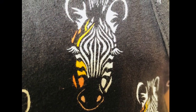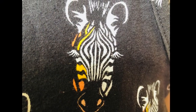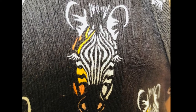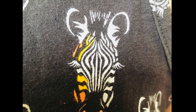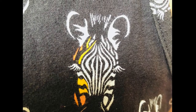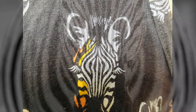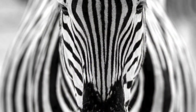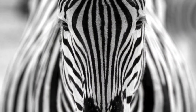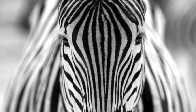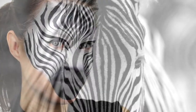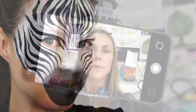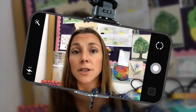I then saw this zebra on Alice's clothes, so I looked at the zebra in a lot more detail and I noticed that a zebra's face is very symmetrical. How could I do that to my own face?